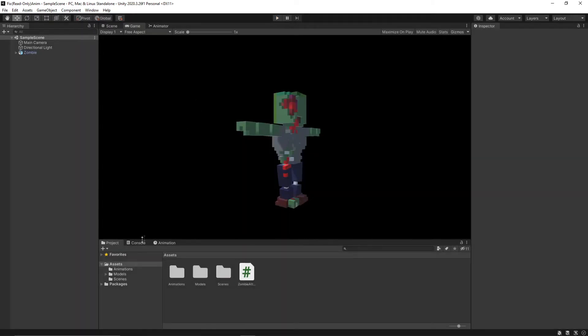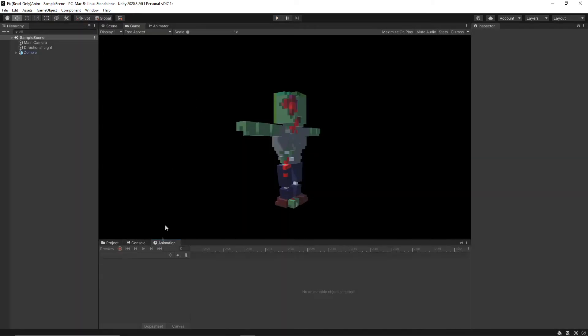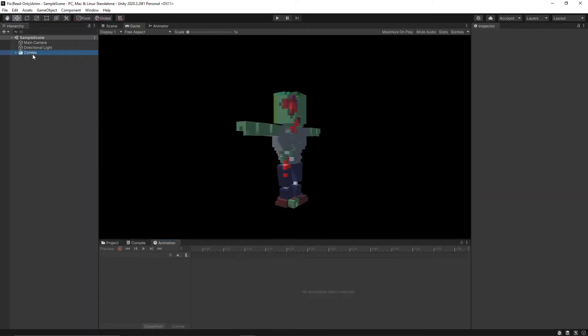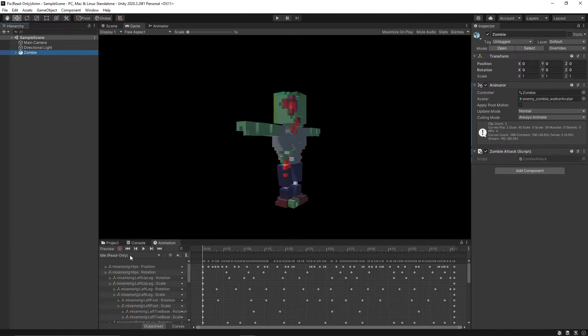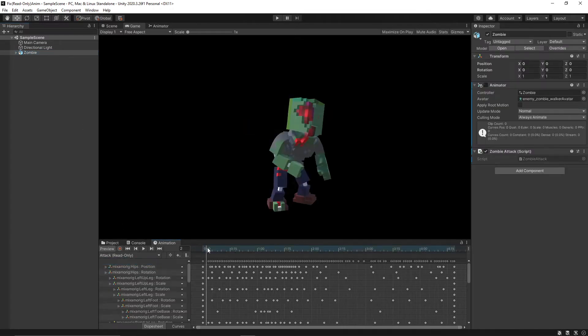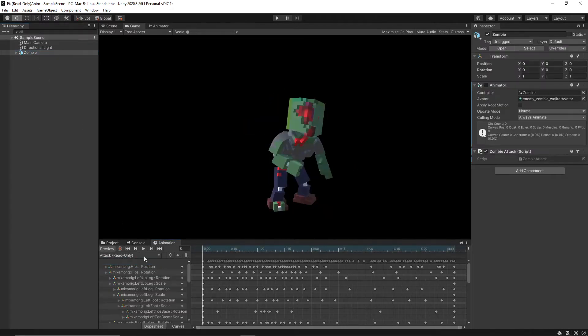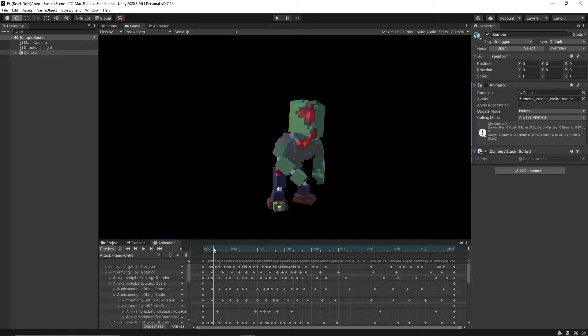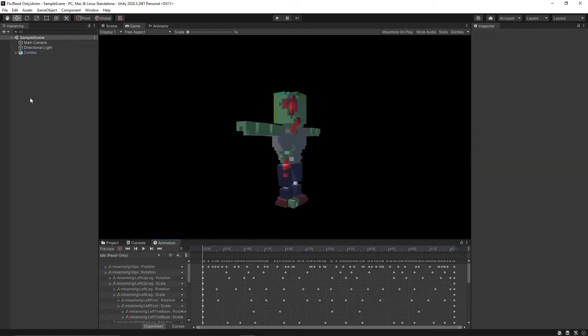The problem is I want to add an event to my animation clip at a specific point in the attack. It is read-only so I can't add events. So how do we fix this?